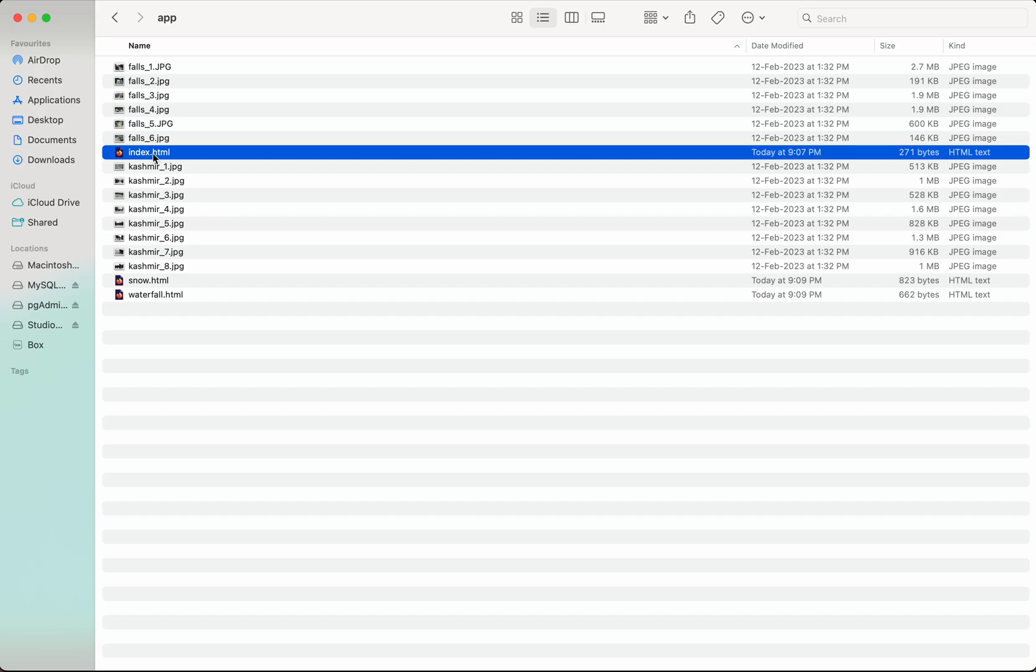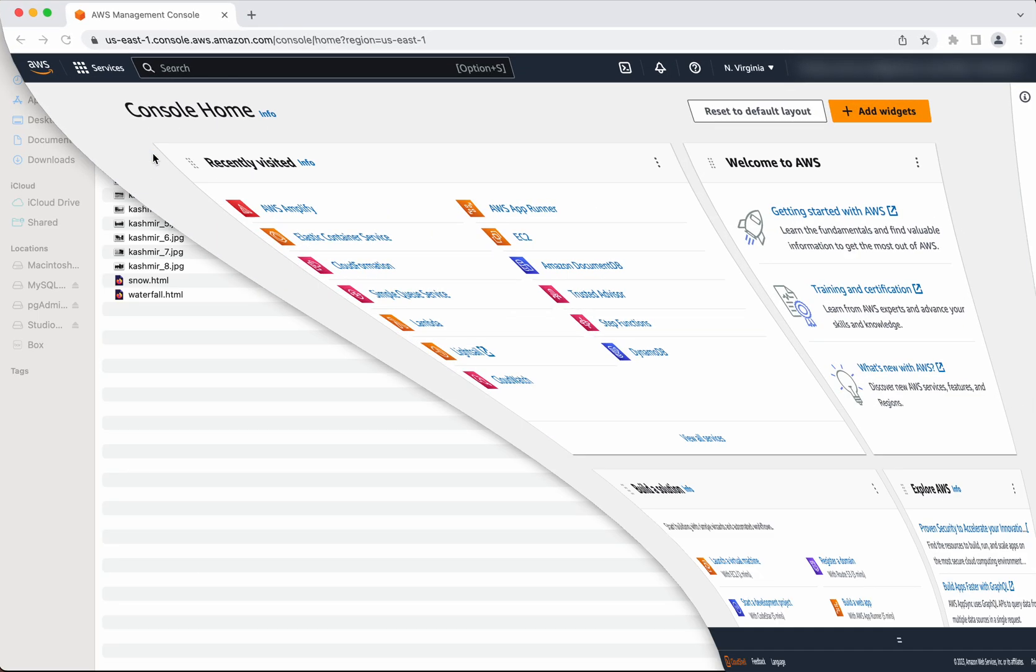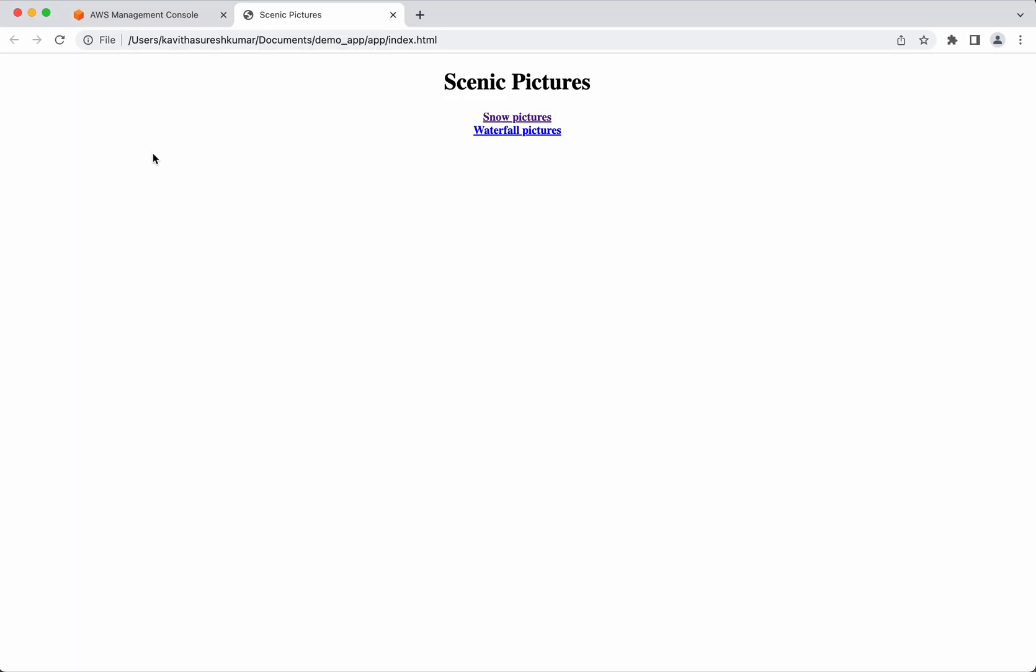First we need to validate whether the application works locally fine. So I am just going to select index.html. Yes, it's working fine. I could see the content of the index.html.